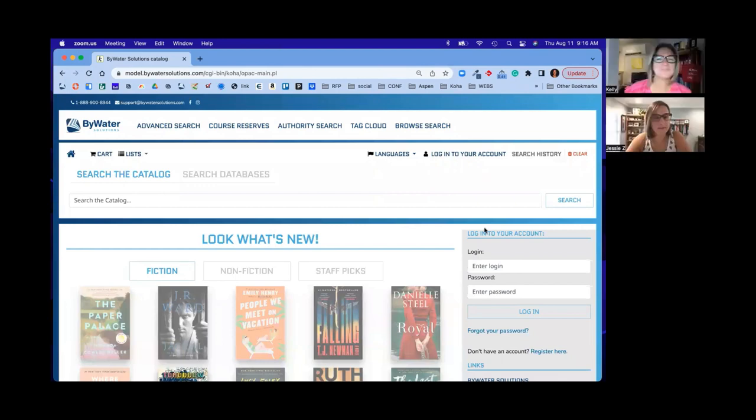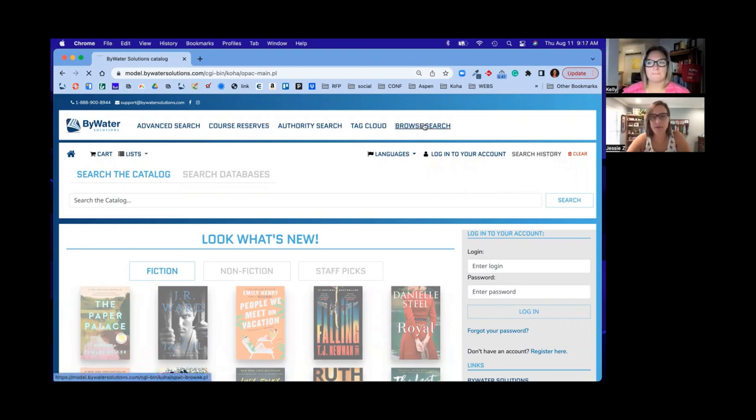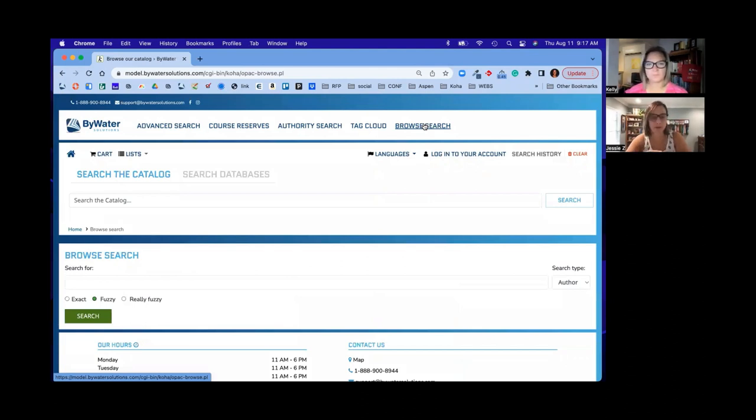Perfect. So what we'll talk about today is the option that you have. You'll notice here we have it. It's in our menu that allows us to browse search. So again, Elasticsearch does have to be enabled in order for you to use this feature.